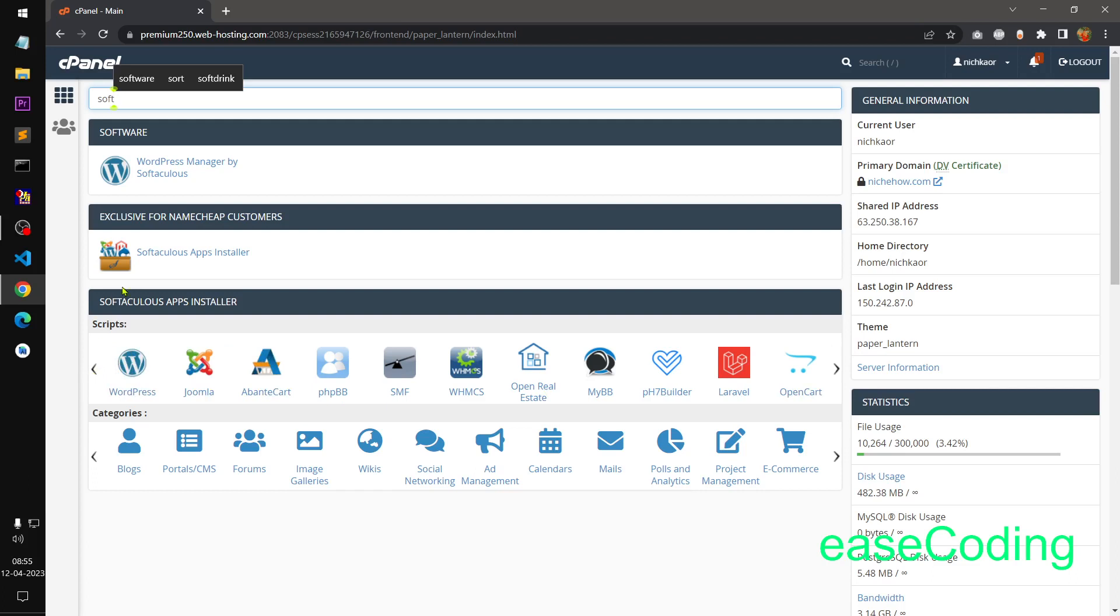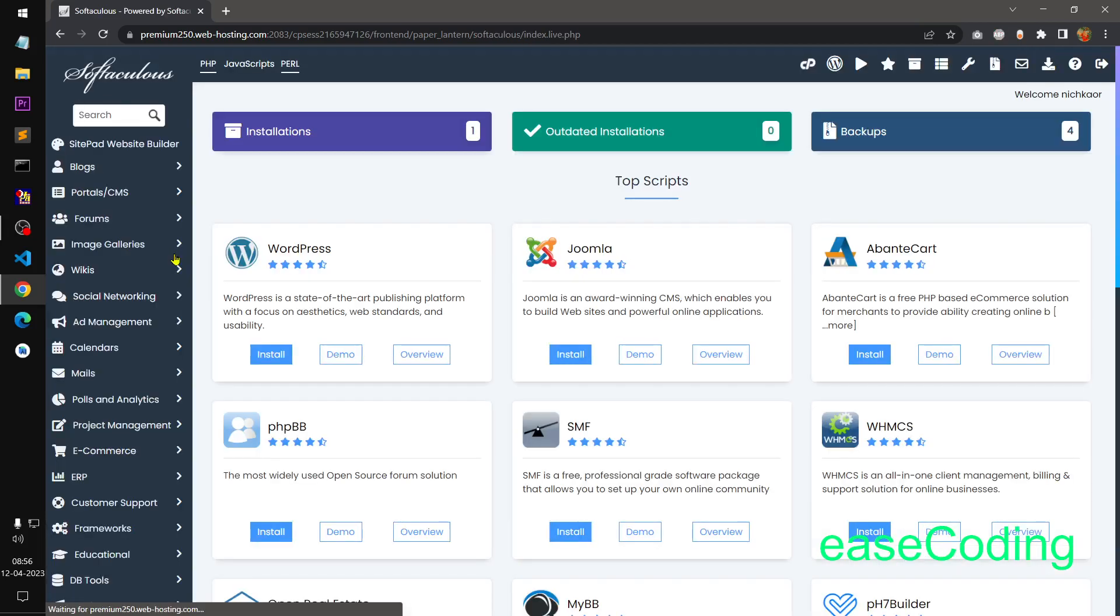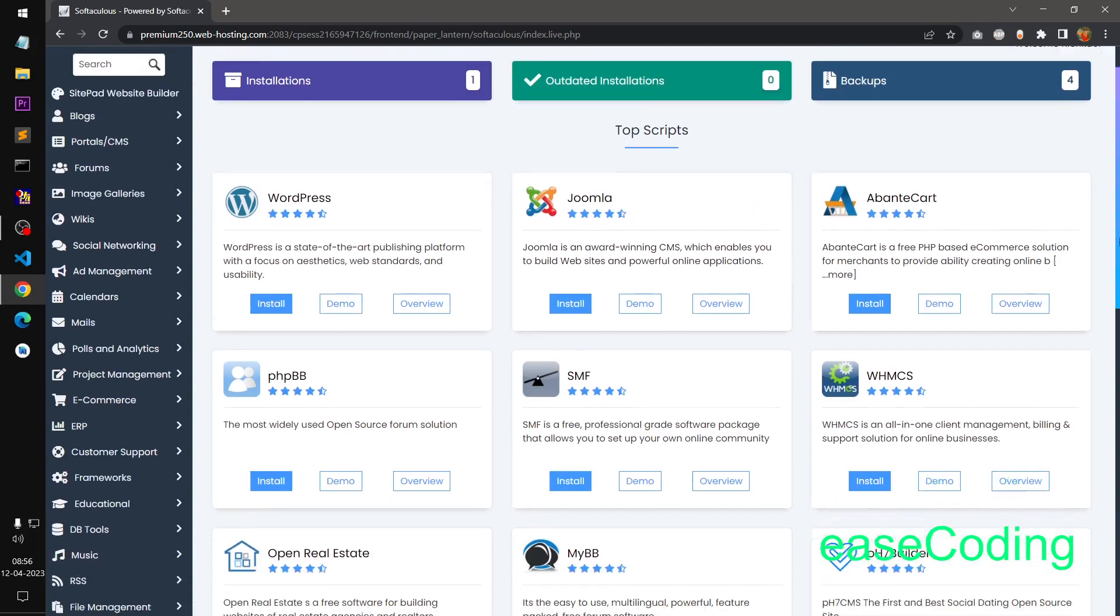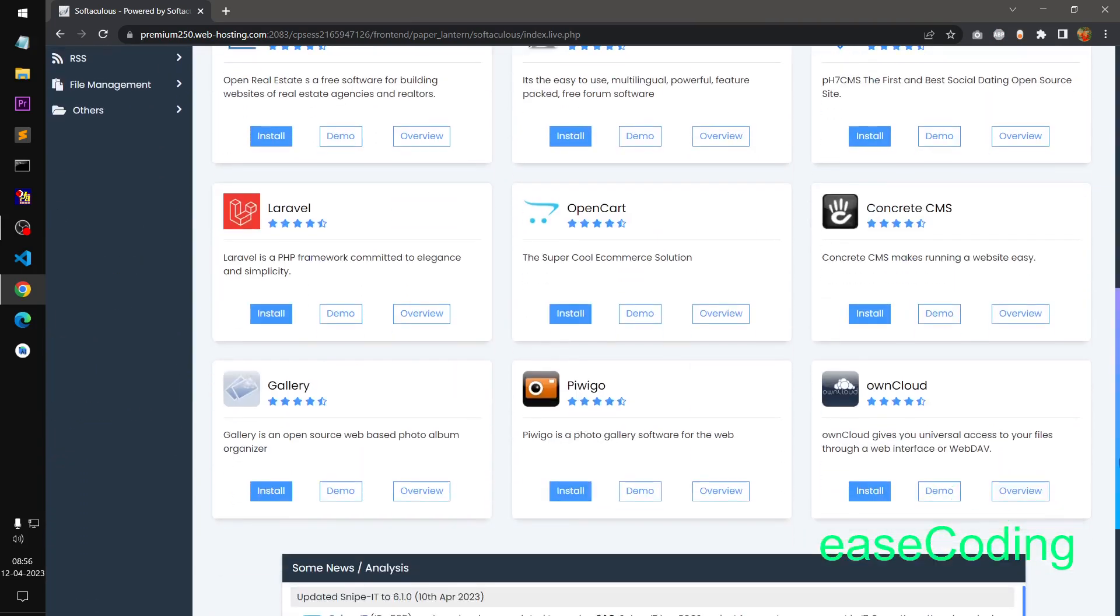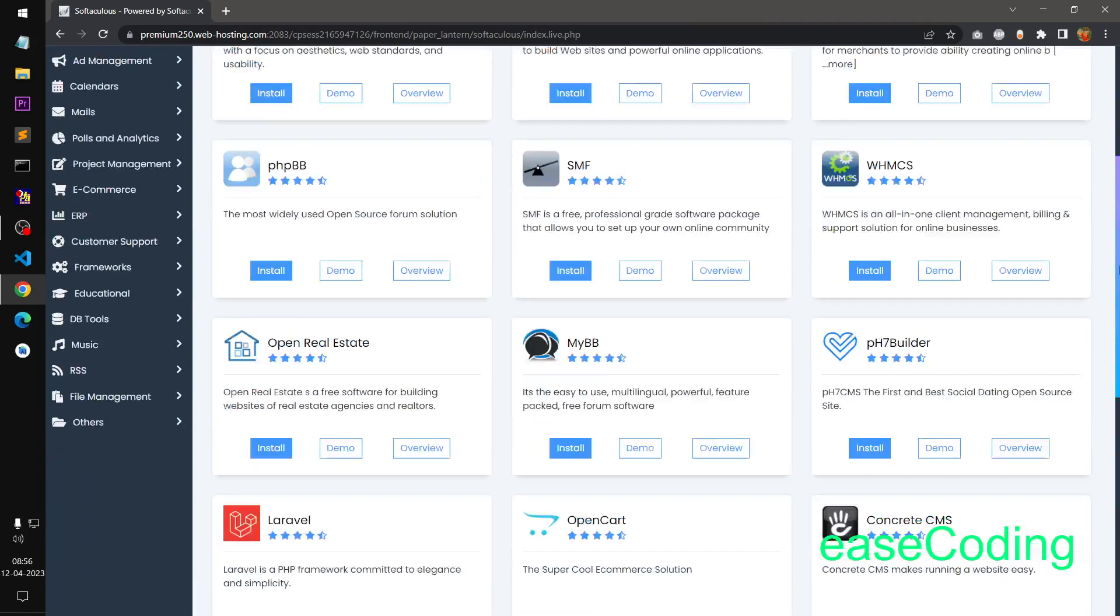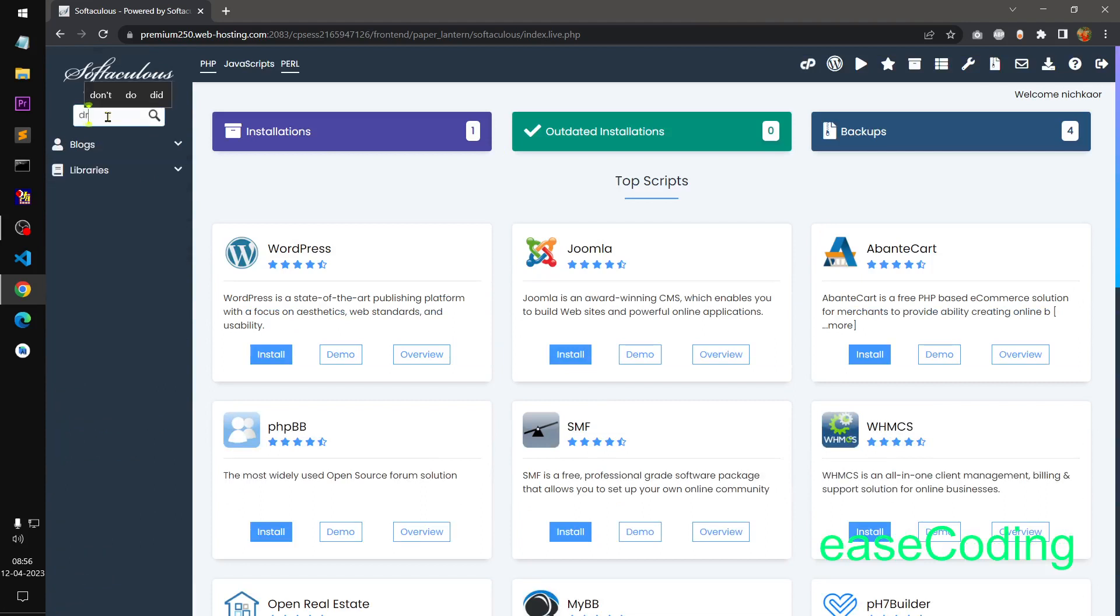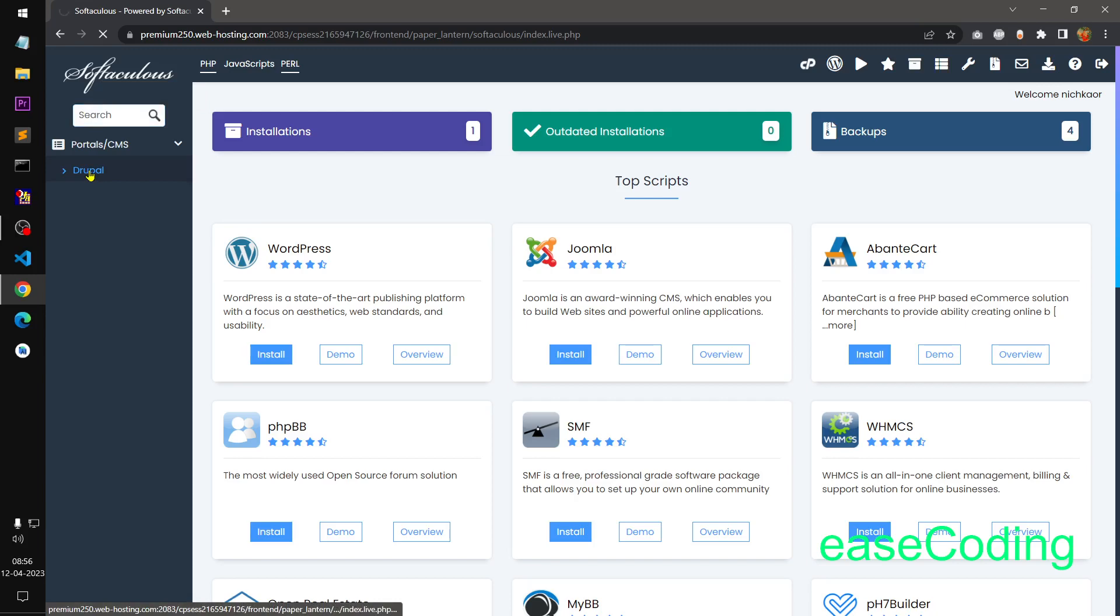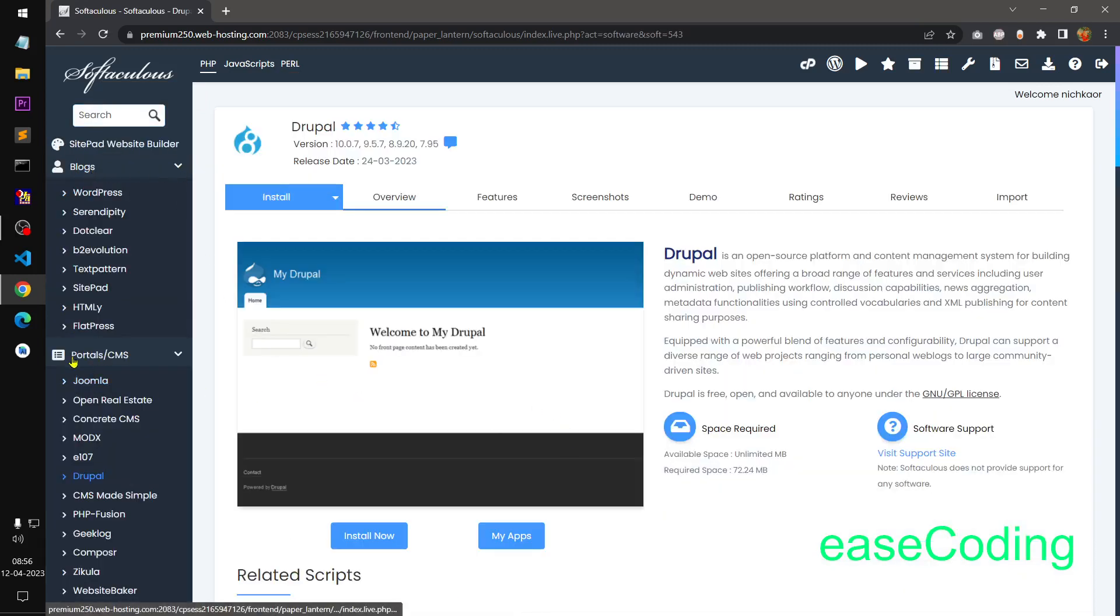If you don't, you simply click on this cPanel's Softaculous apps installer. And if you still don't see the Drupal, you can simply type in Drupal and click on this Drupal. You can see it is under portals and CMS Drupal.